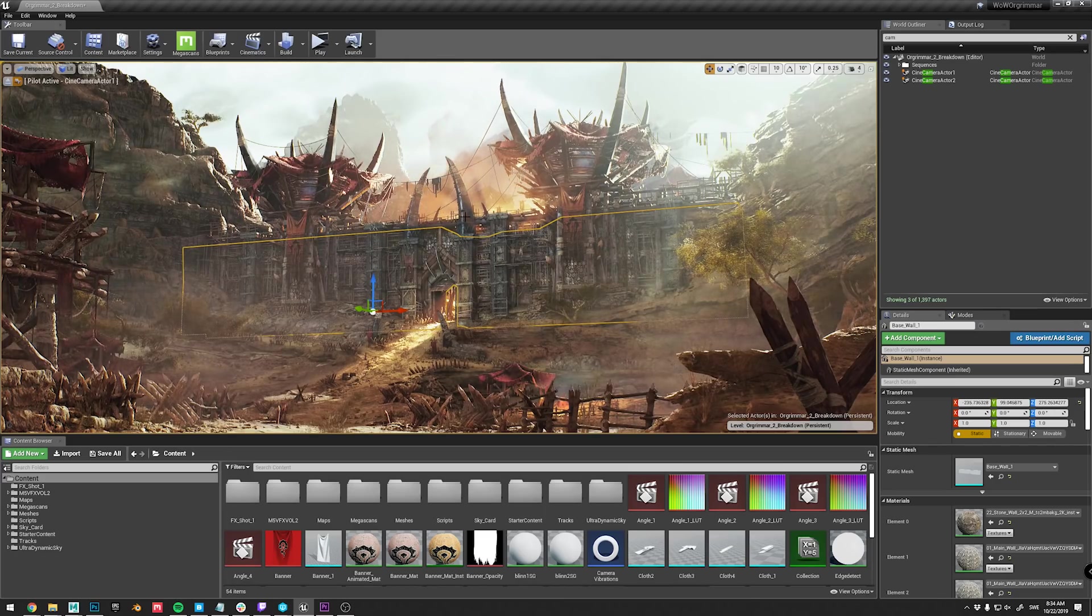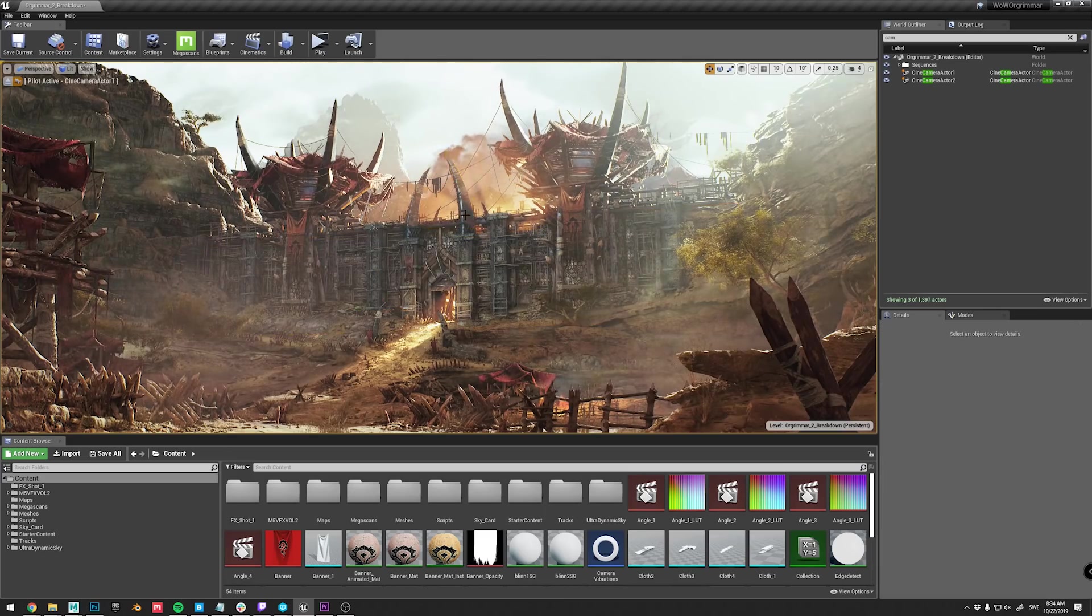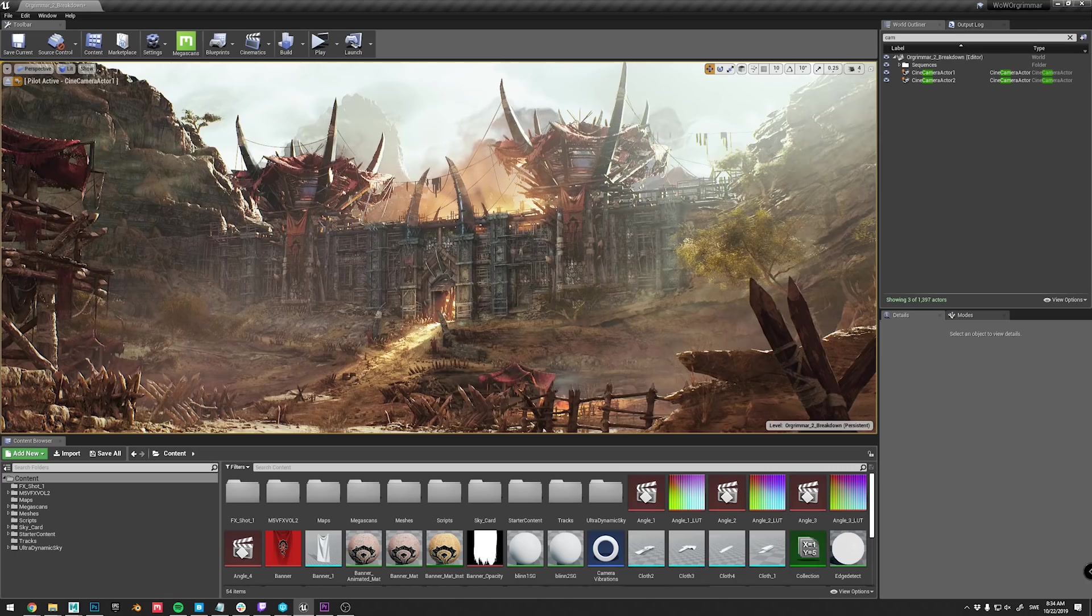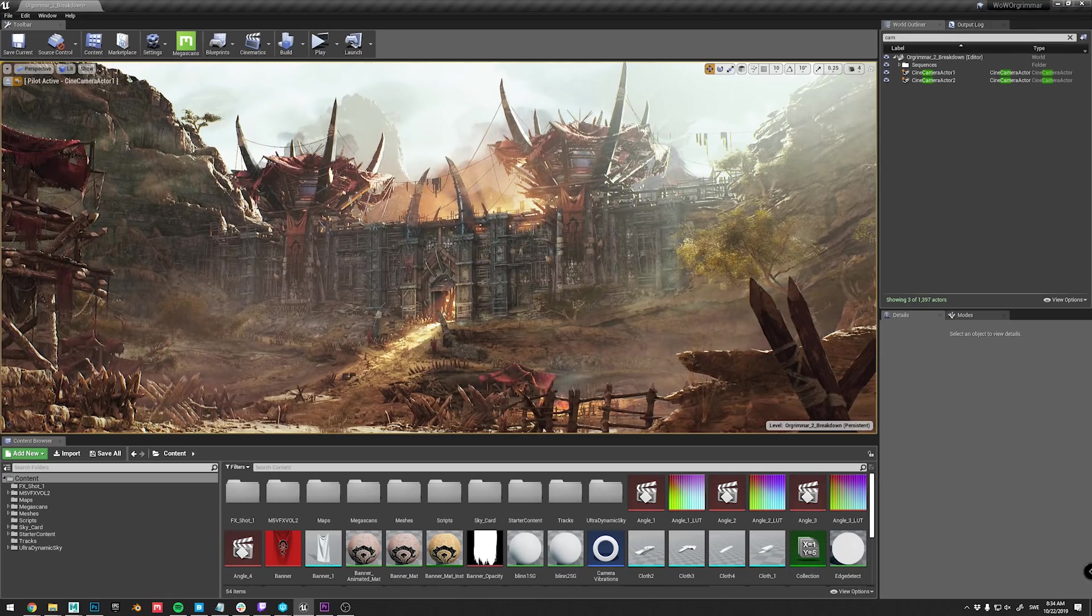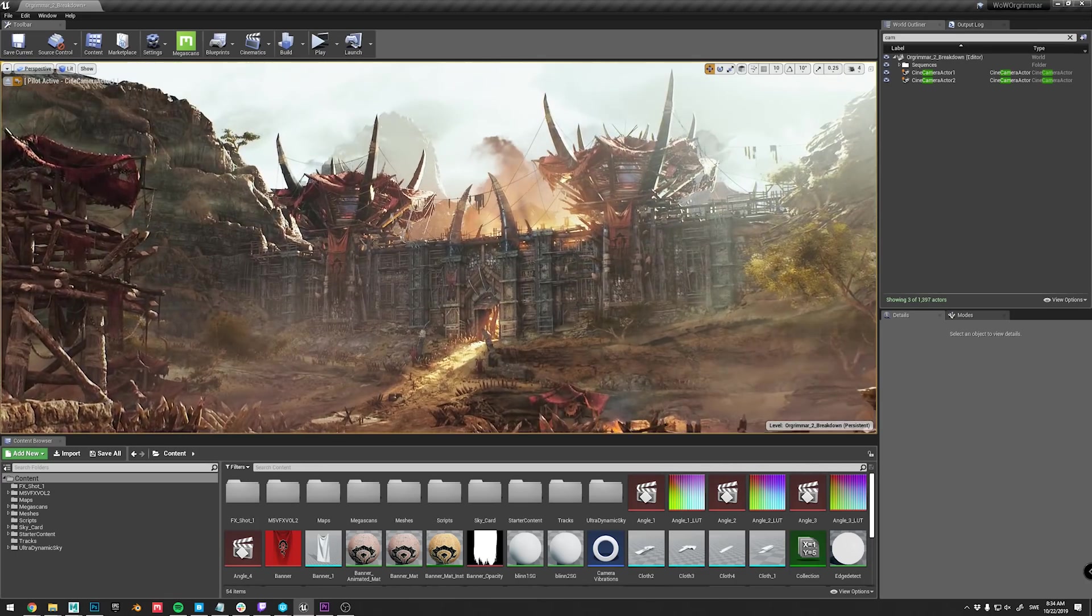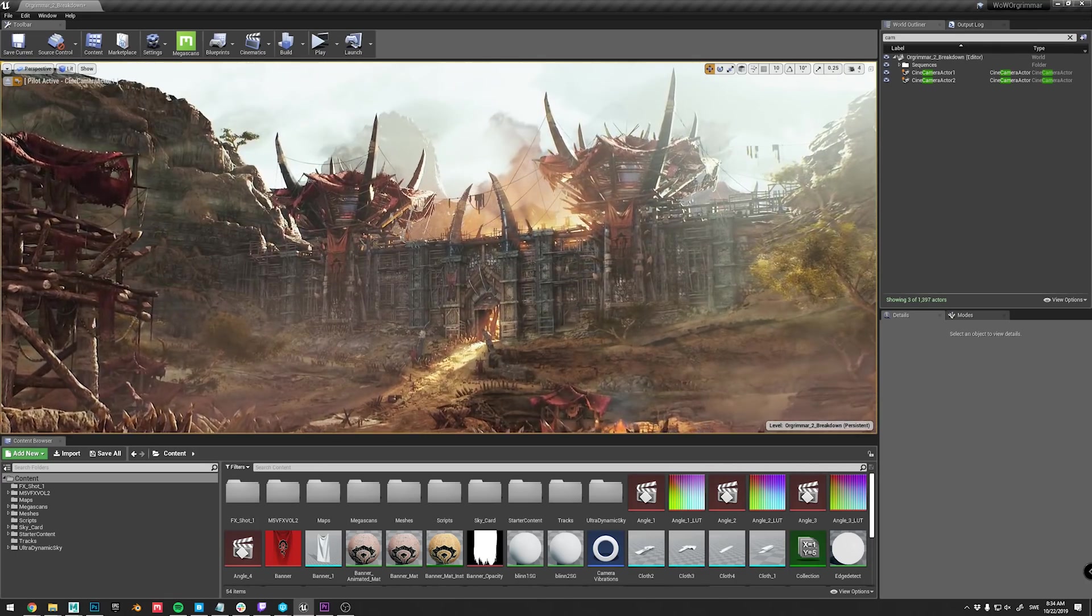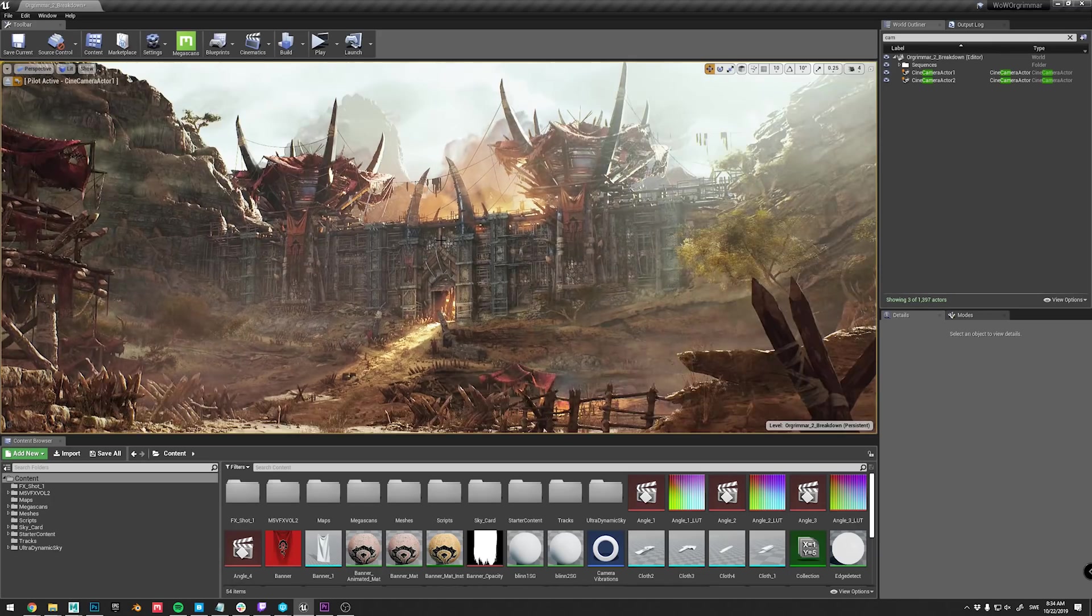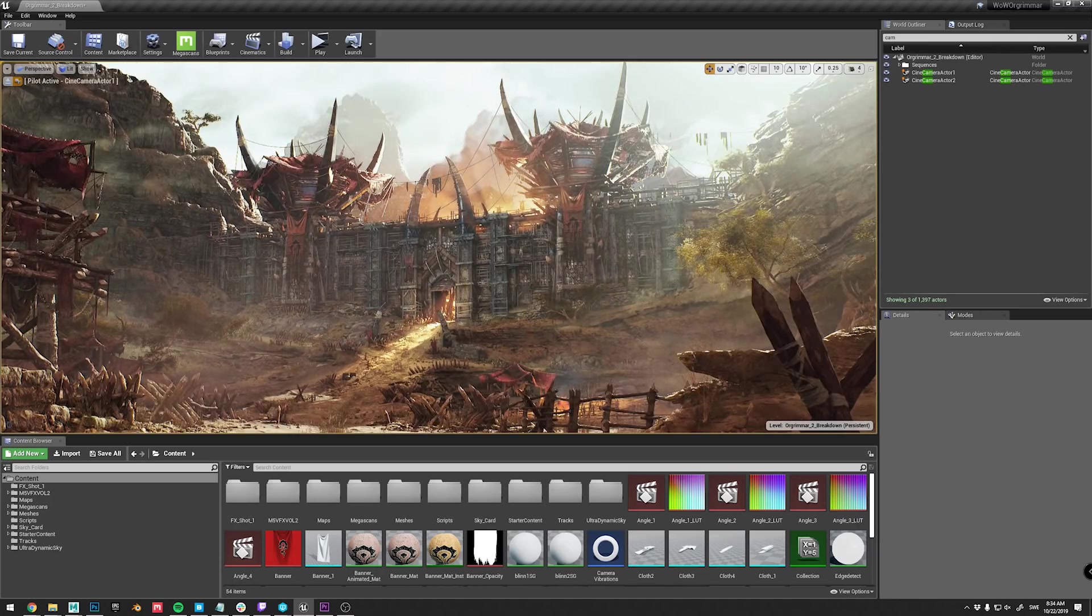WoW has a really distinct style, and I wanted to respect that, while also making it look more realistic. So, let's take a look at the concept, so that you can see what I had to work with.